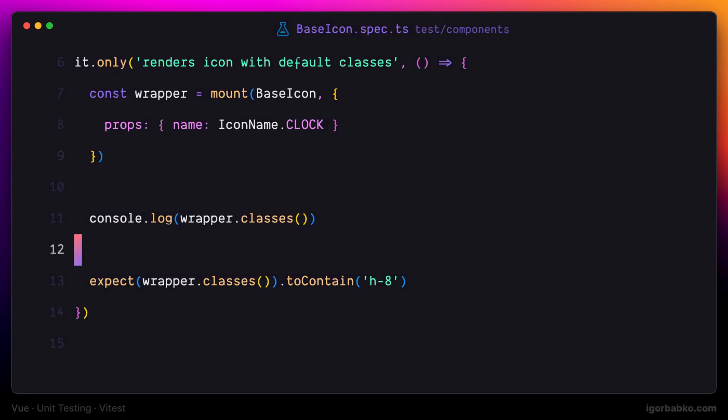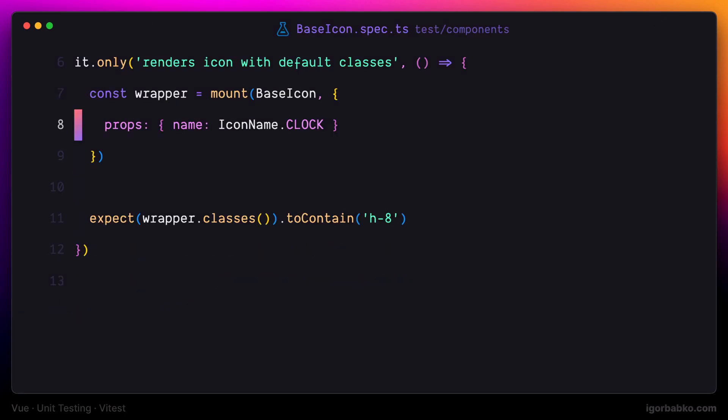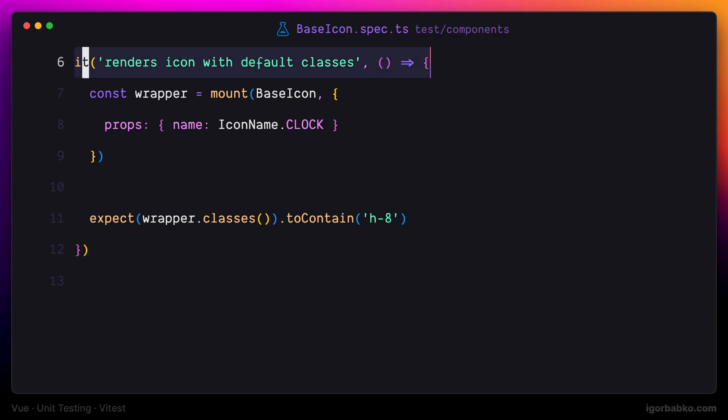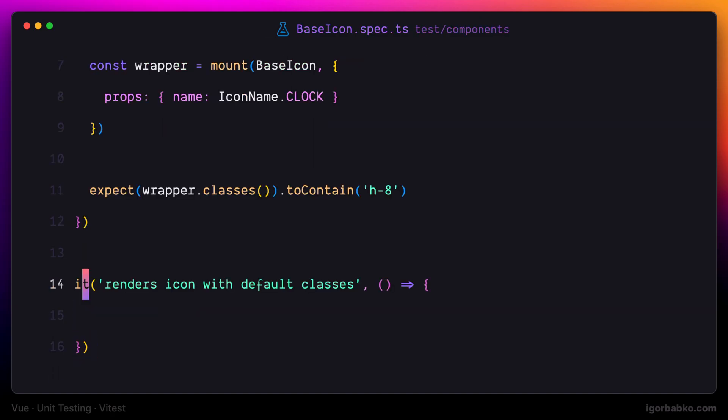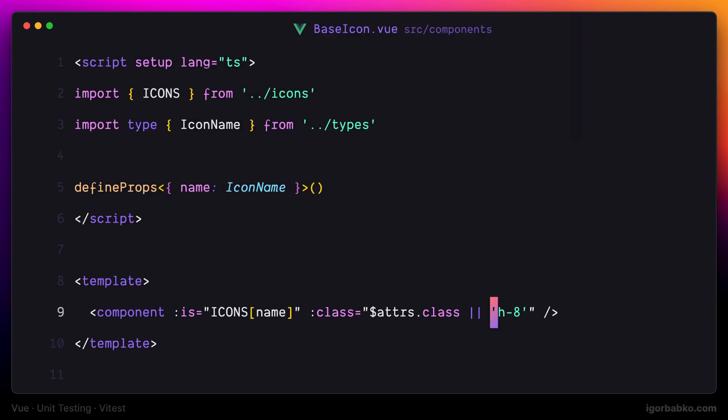In the next testing scenario, I'm going to check that we can supply an additional set of classes. Basically, that we can overwrite the default class while using base icon component. So we're going to check this part of the implementation which allows us to specify additional classes from outside while using this component.